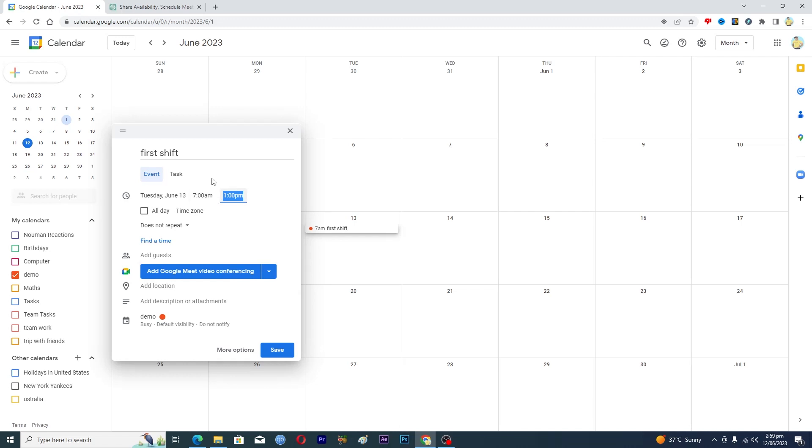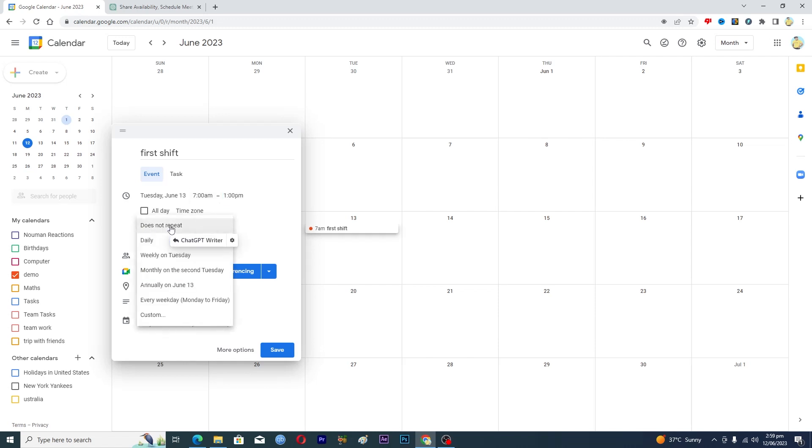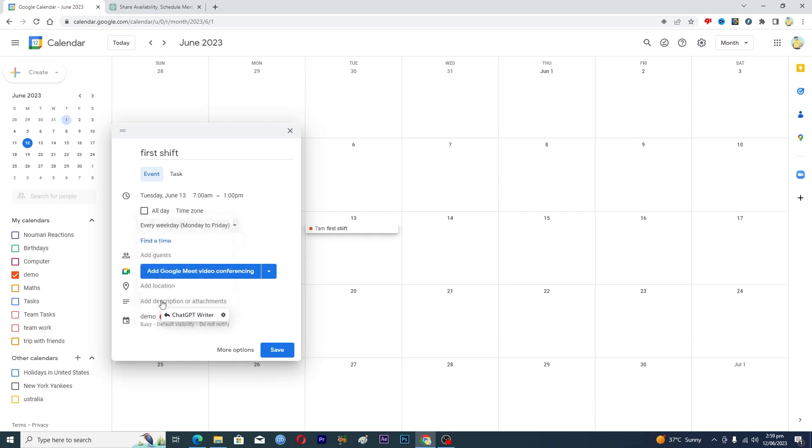And then you want to repeat this from Monday to Friday. So you will click on this option here, does not repeat, and here you will select every weekday. And now you want to add the email of people that will work in the first shift here, and then you will send them an invitation and they will get to see this event.